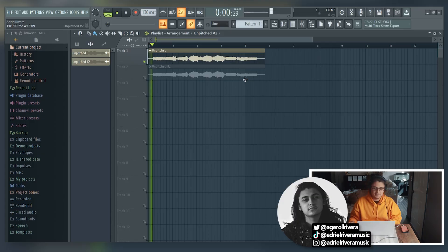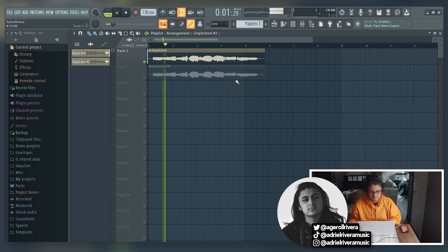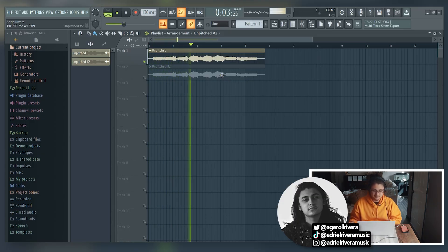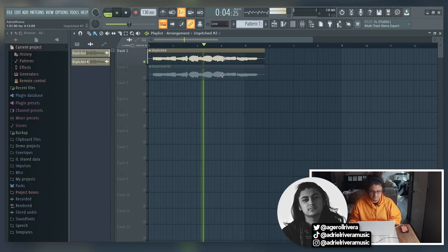Today I'm gonna be showing you how to auto-tune in FL Studio and the way we're gonna be doing it is through New Tone. Just to give you a quick example, this is how I sound like un-auto-tuned — I exaggerated on this, I don't actually sing this bad. And here's how I sound like with auto-tune.